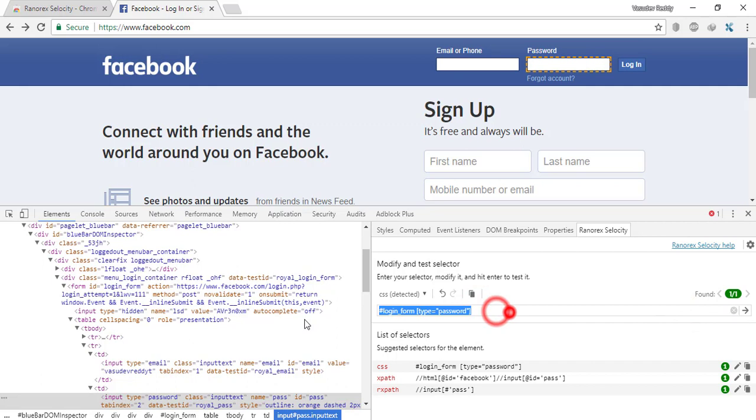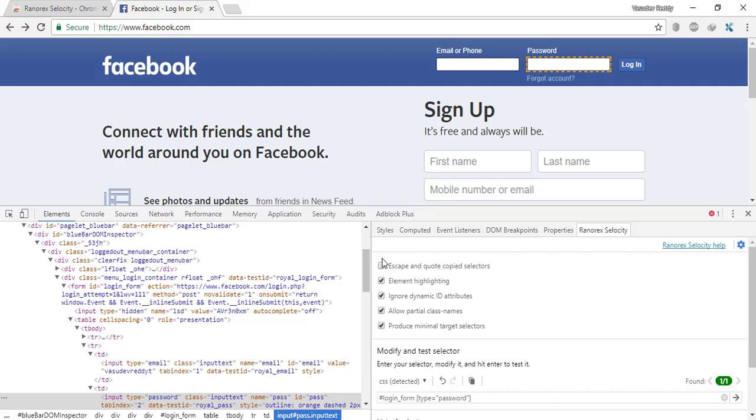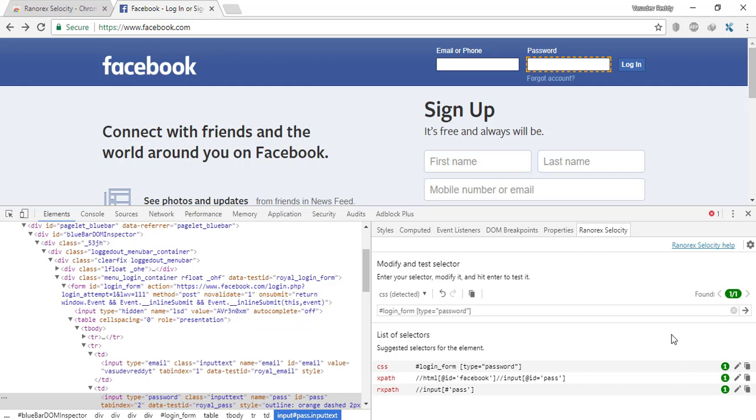On the right top corner of this Ranorex Selocity, just click there and you can select the options whichever you want. This is a pretty good tool after Firebug and Firepath, and this has an additional feature which gives you link text.